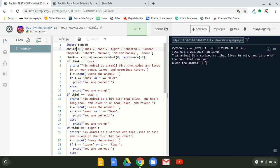Then we have the variable think. Think is another variable. The computer is going to be thinking of the animal using this piece of code. The array is set, but how is the computer going to access and pick one of them? Since we imported random, we can do: choice with brackets, random.randint in parentheses, 0 comma len — which stands for length — choice, our array variable, minus 1. Then close the parentheses and brackets.